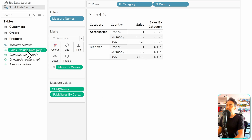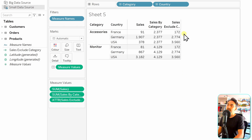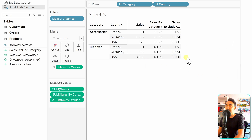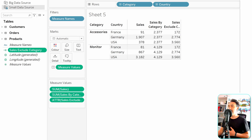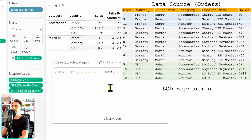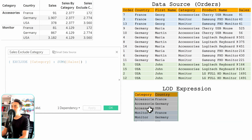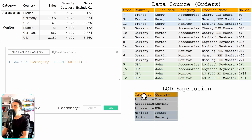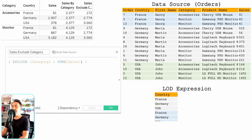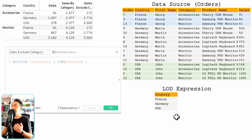Everything is valid — let's hit OK and drop the new calculated field onto the view to check the results. We get different numbers from the original sales by category. Since we are using the EXCLUDE function, the LOD calculation depends on the dimensions in the view. Tableau takes country and category from the view, but since we say exclude category, Tableau removes category — leaving only country. Since we have only three countries, the LOD expression results in three rows.